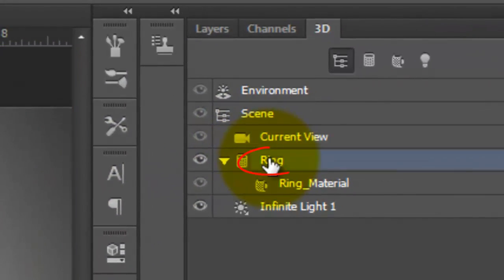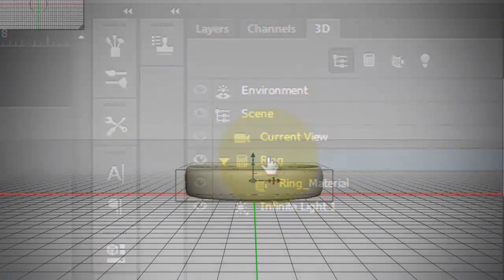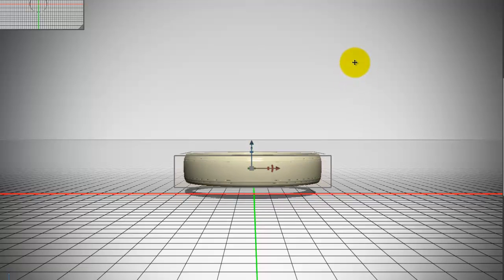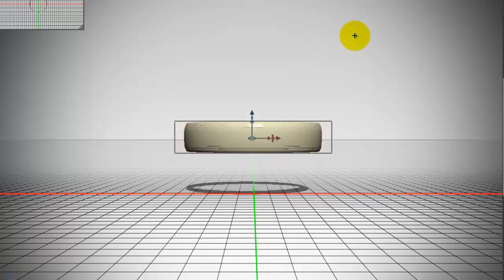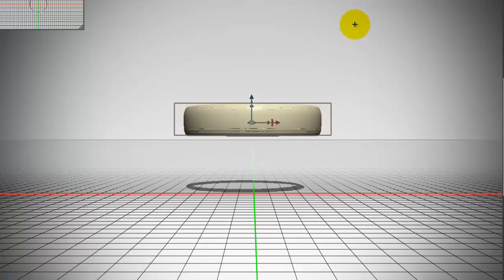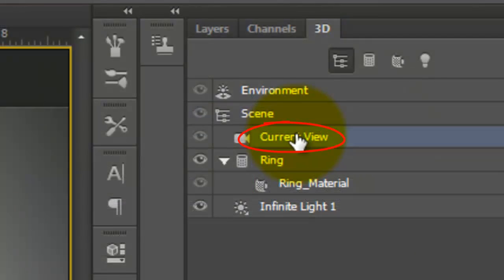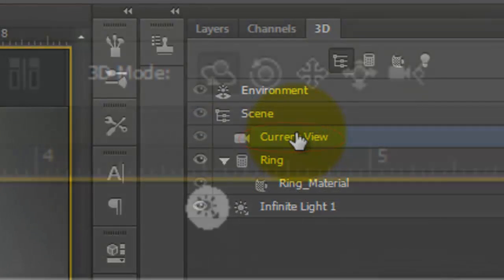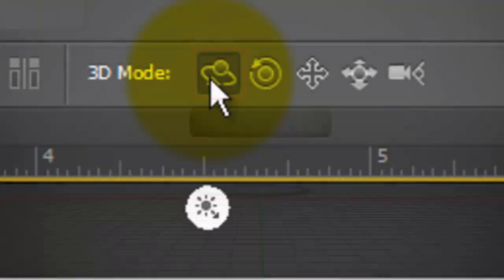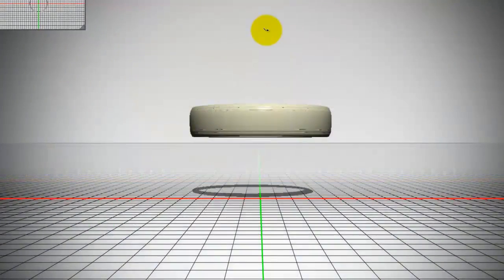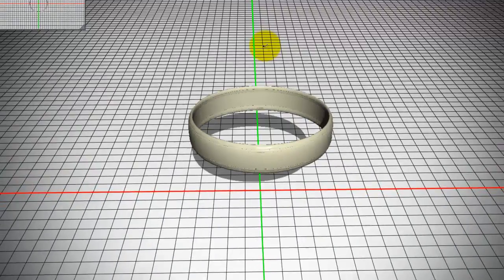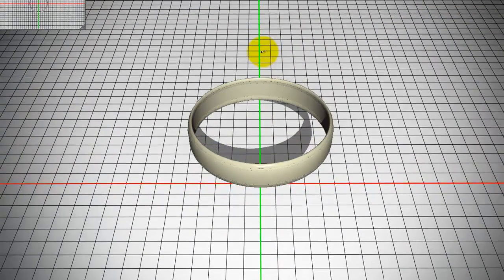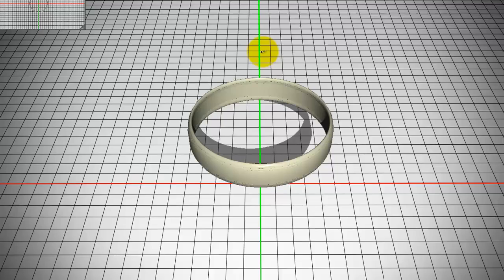I'll click on the ring to activate it and with my cursor outside the ring, I'll click and drag up to raise it above the ground plane. I'll select Current View and click the Rotate Mode and rotate the entire scene so we're looking down at it at an angle.